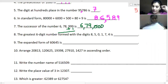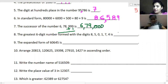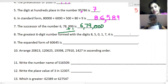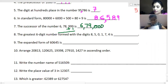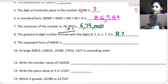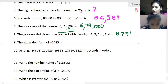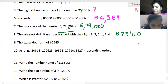In the next question you have to form the greatest six-digit number using the given digits. To form the greatest number you arrange the digits in descending order — from biggest to smallest. So it will be eight, seven, five, four, one, one.